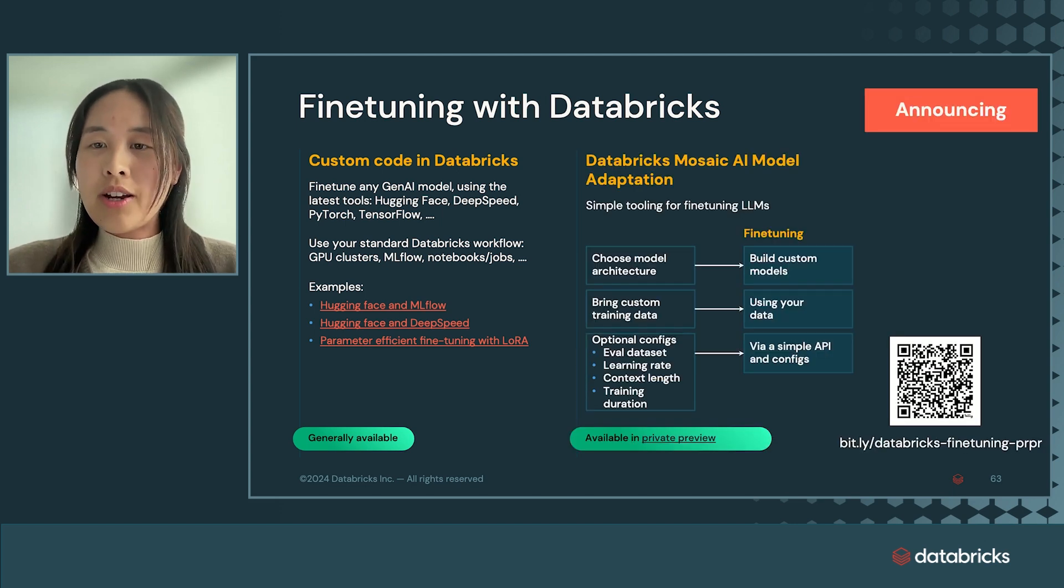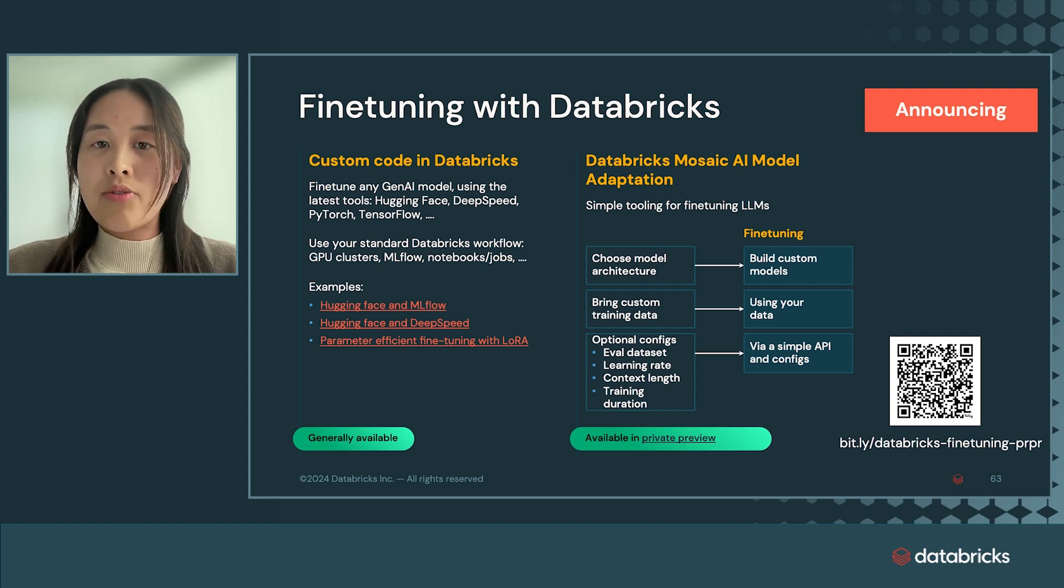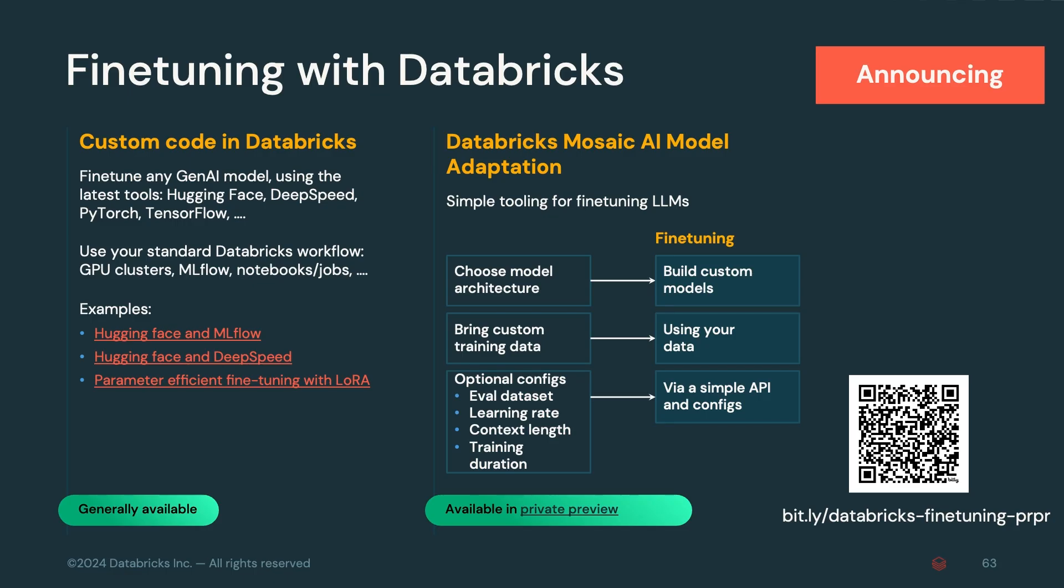We're also sharing today an easy-to-use API to fine-tune models. All you need to choose is the model that you want to fine-tune, provide your dataset, and we take care of the rest. There are additional hyperparameters you can tune such as learning rate, context length, and training duration, as well as optional fields such as your evaluation dataset.